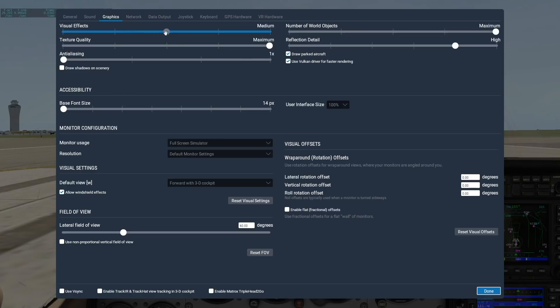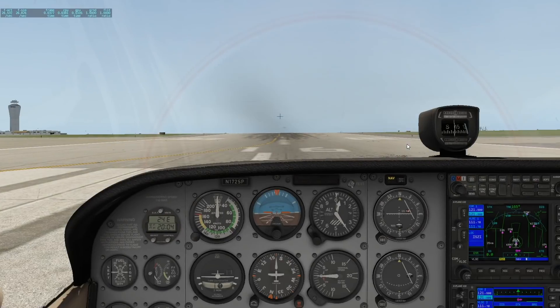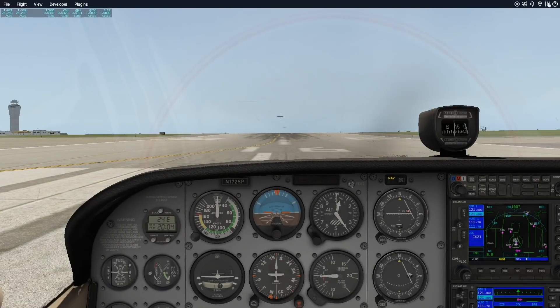Now I'll adjust the visual effects slider. The very bottom of this slider is recommended only for computers that hover around our minimum system requirements. If your machine can handle it, using one of the top two settings will turn on HDR. HDR is required for things like spill lights in the 737 cockpit, so it's a great feature to have on.